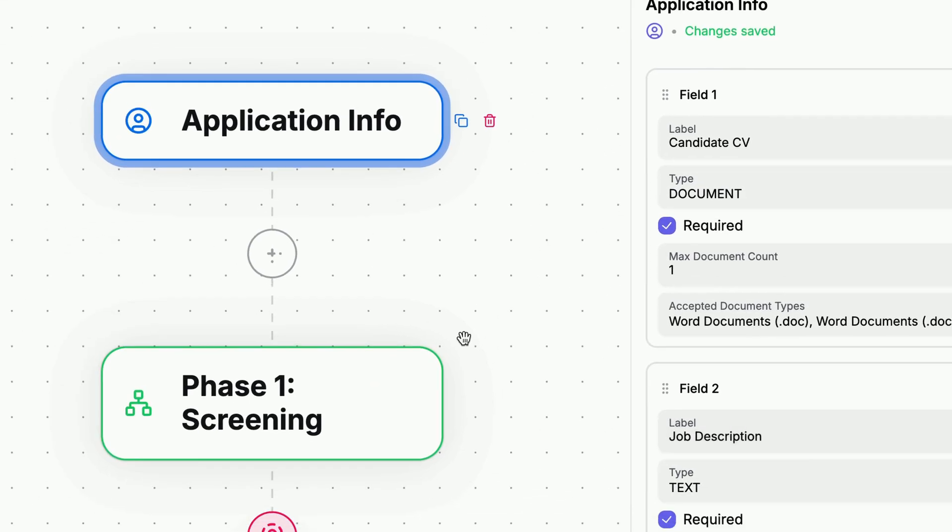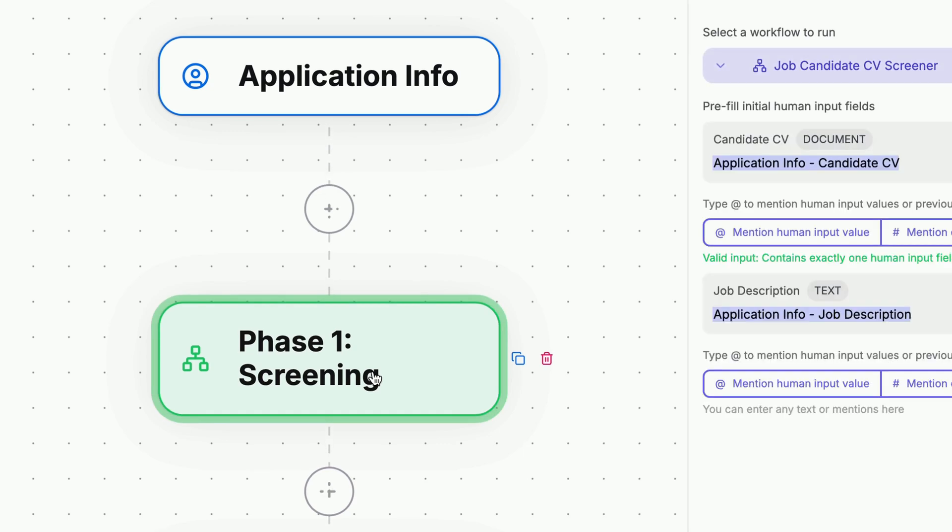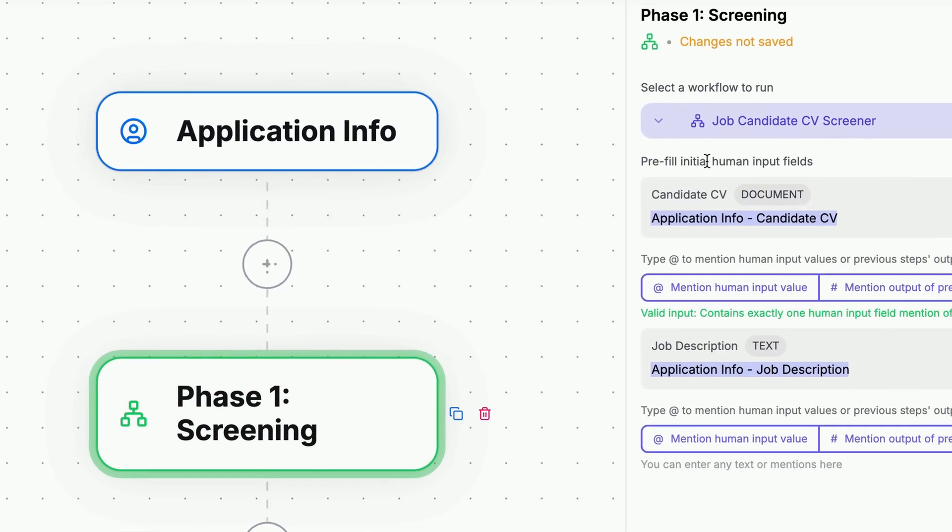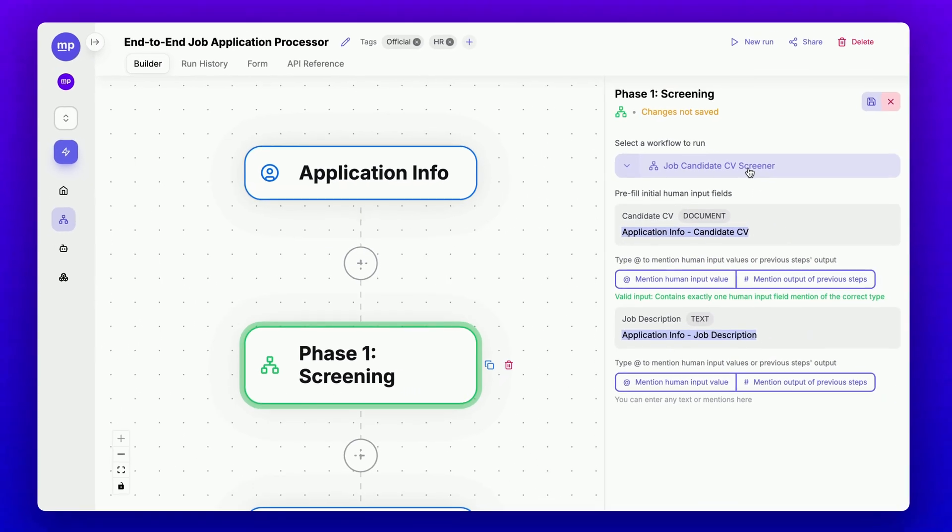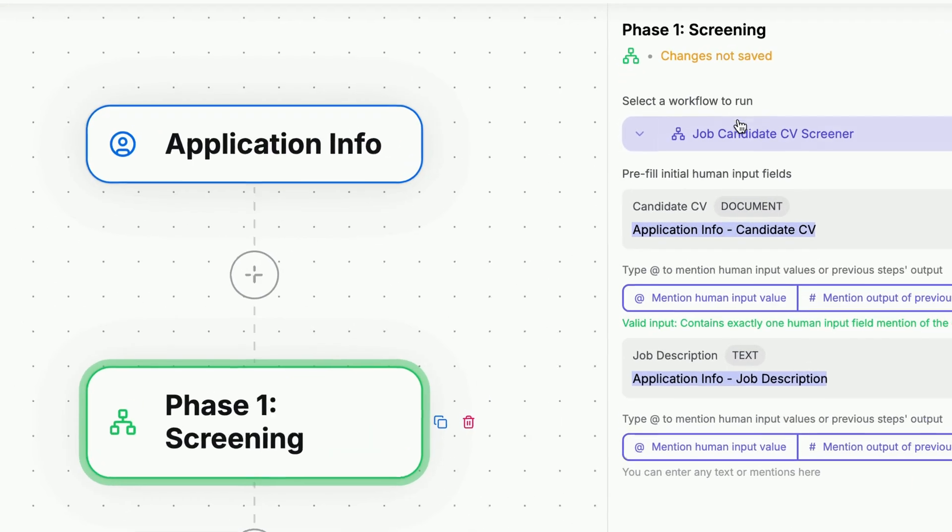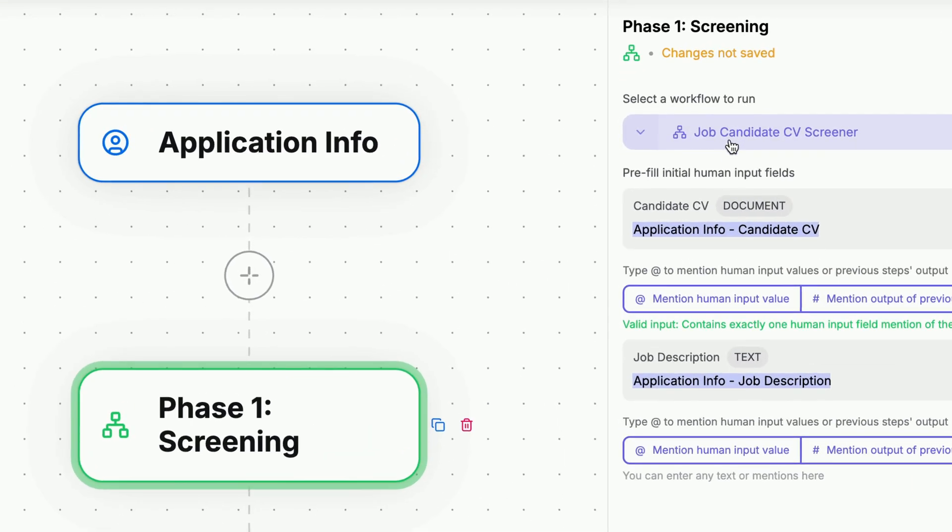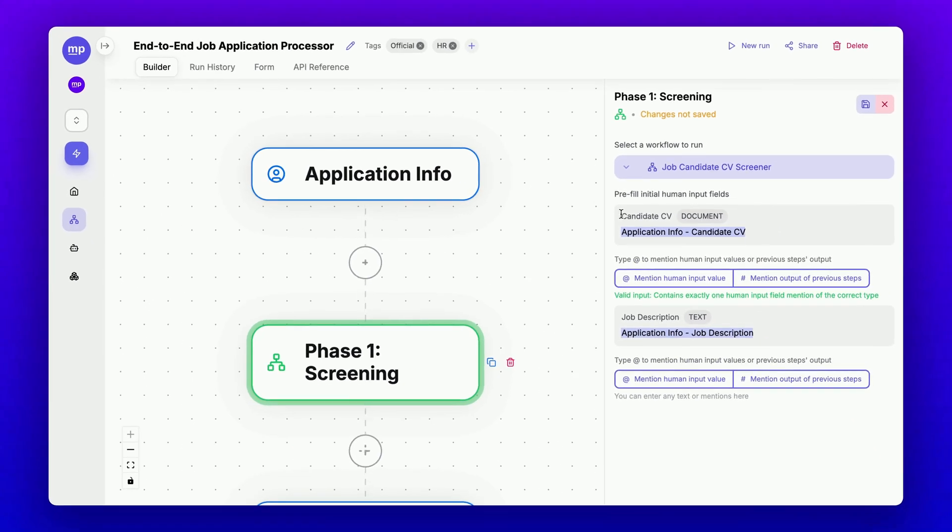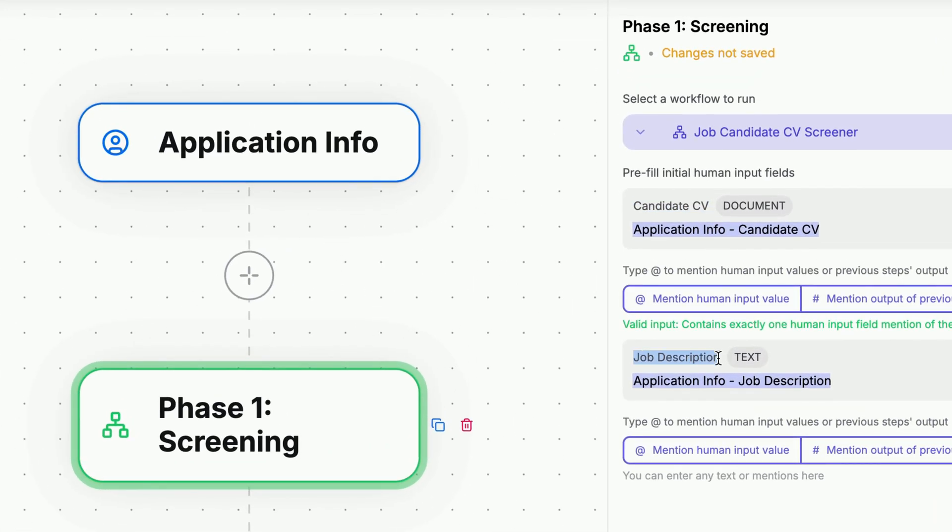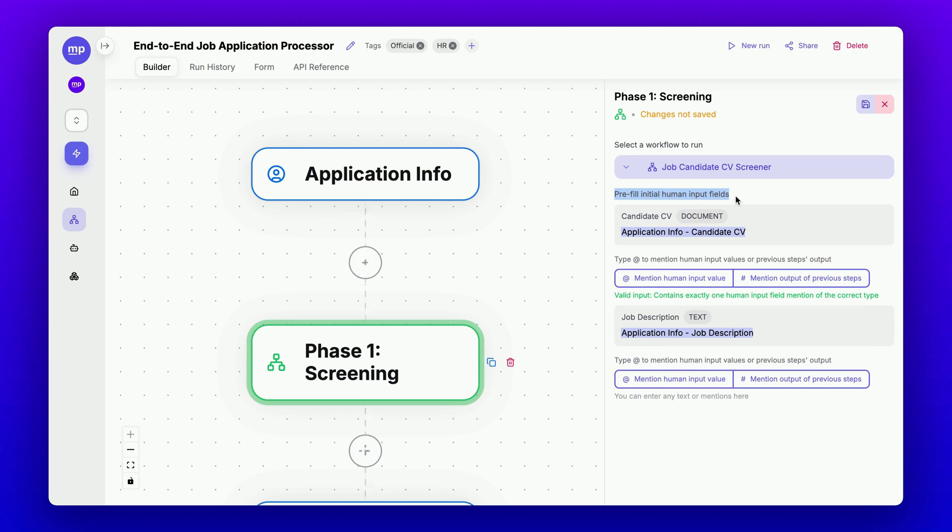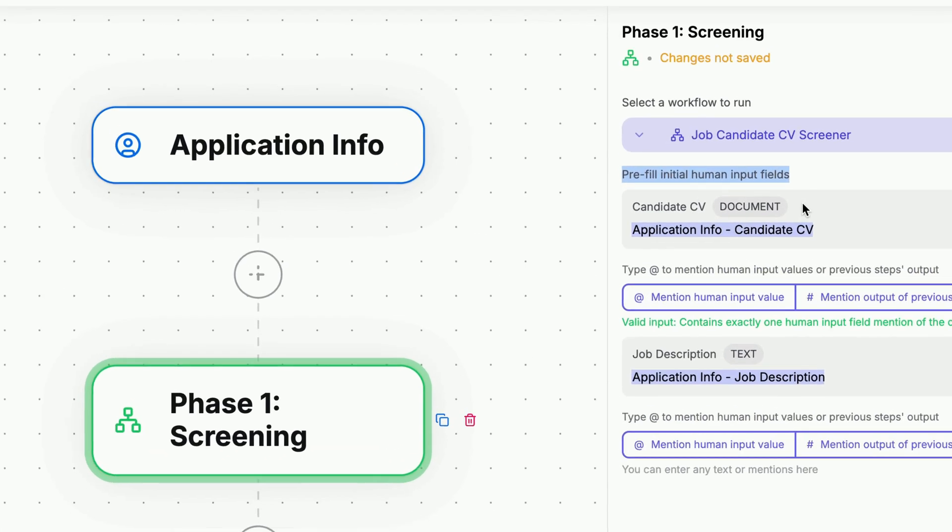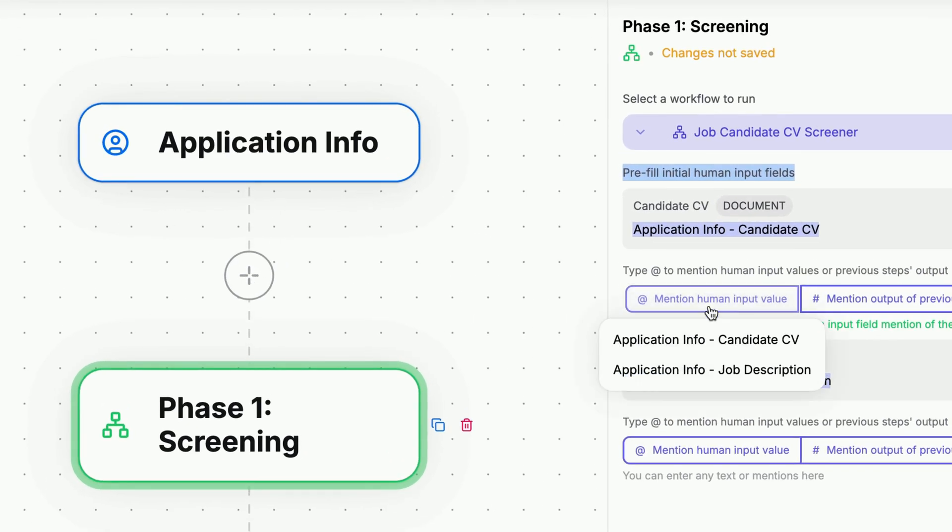Next, it moves into Phase 1 screening, where it will call the Job Candidate CV Screener Subflow to conduct the screening process. This child workflow takes the same inputs as its parent workflow, including the candidate's CV and the job description. We can pre-fill the initial human input fields in this case by referencing the human input values from the previous step, Application Info.